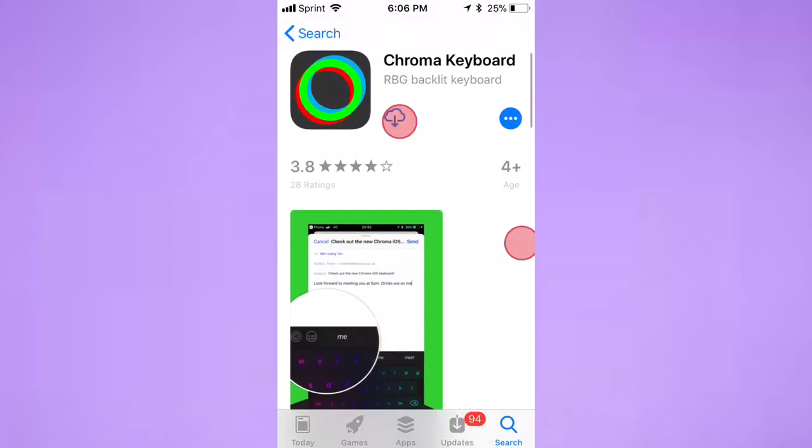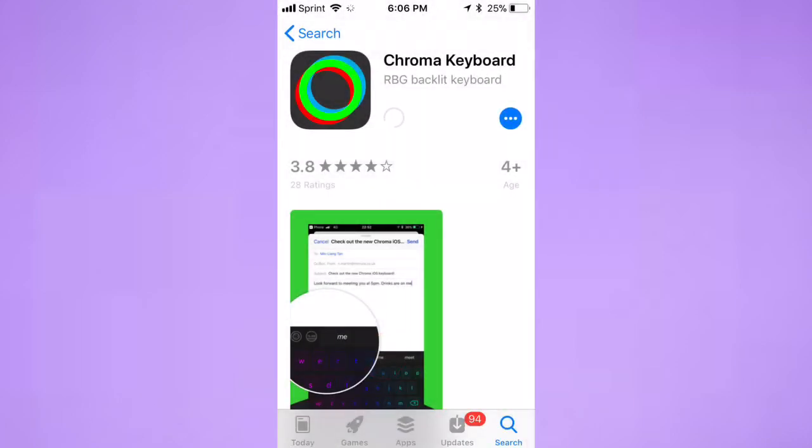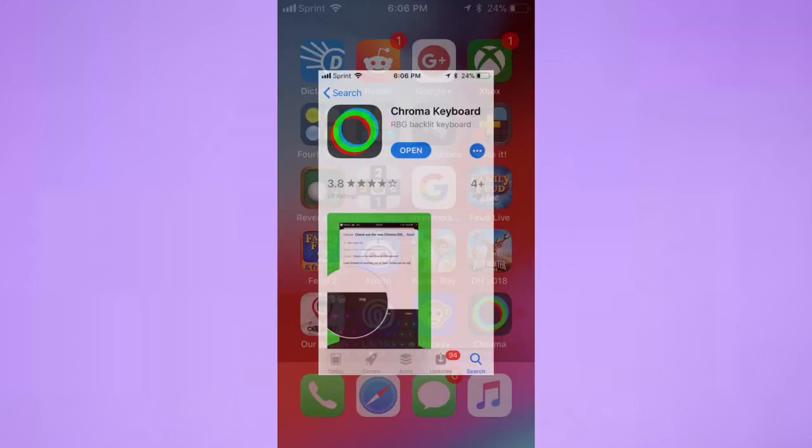So if you're interested in doing this, you first want to download the app. This works on iPhone, iPad, and iPod Touch on iOS 9.0 and above. It's not that many megabytes, guys, not that much space. It took literally like 10 seconds to download.